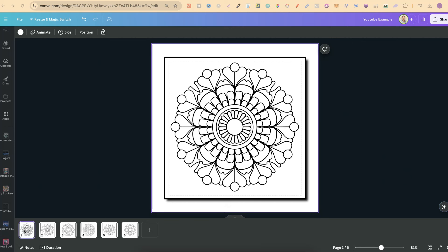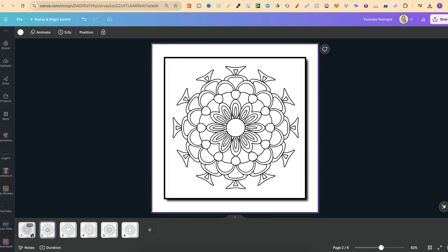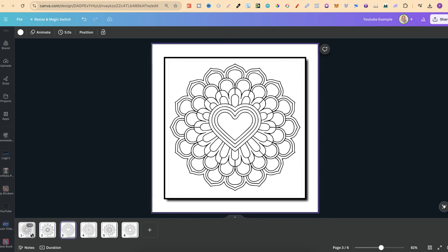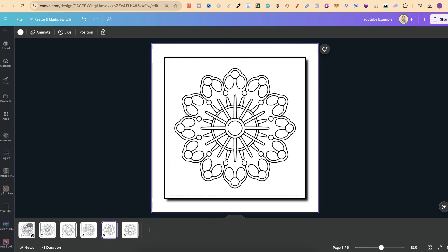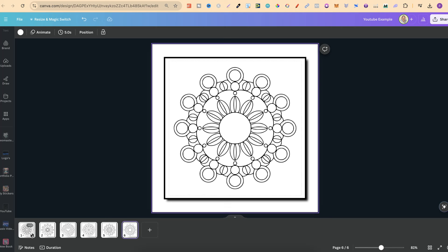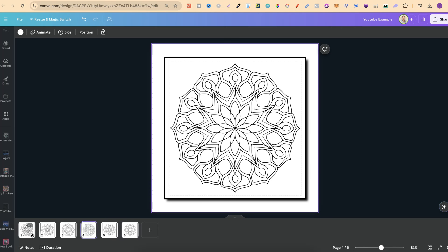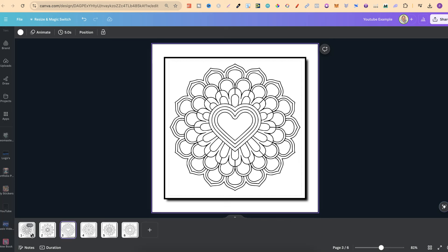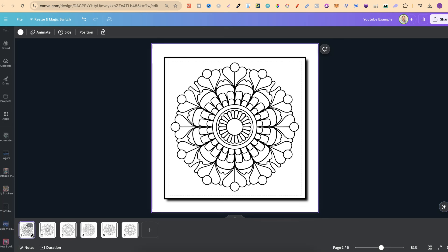Ideogram 2.0 can create some absolutely flawless mandalas. I have five here which I created in Ideogram 2.0, and I've gone ahead and edited these, turned them into SVGs, and then put them in Canva so we can get a feel for what these look like. As you can see they look really good. In this video I'm going to share a bunch of free resources you can use to create your own mandalas — and looking at these, they look absolutely insane.